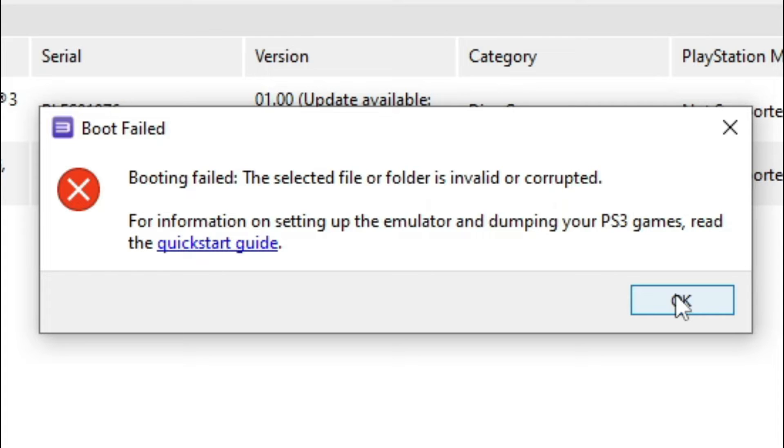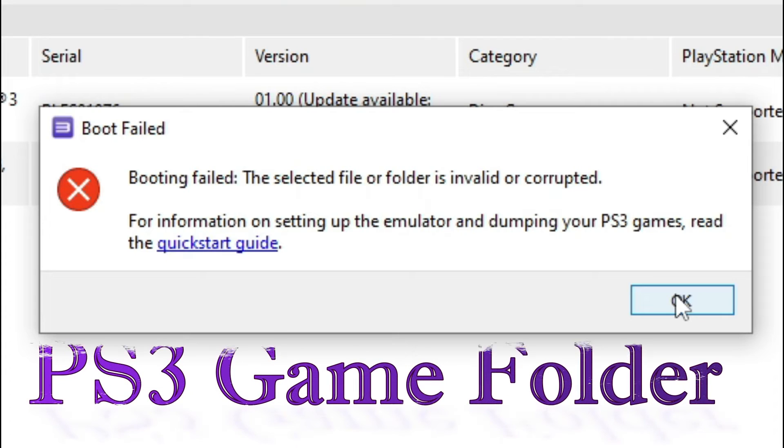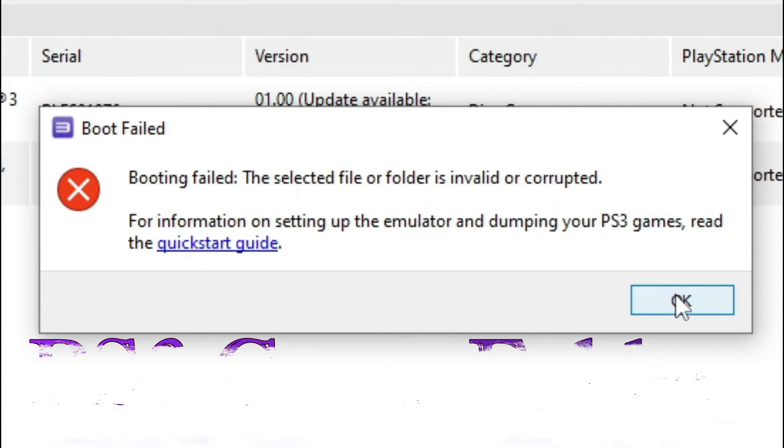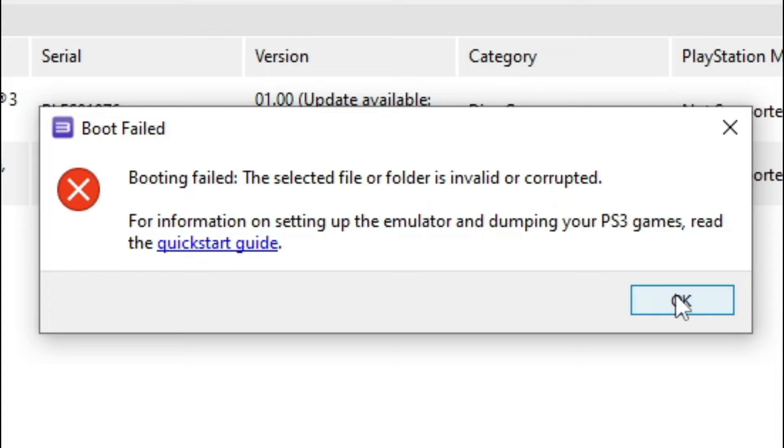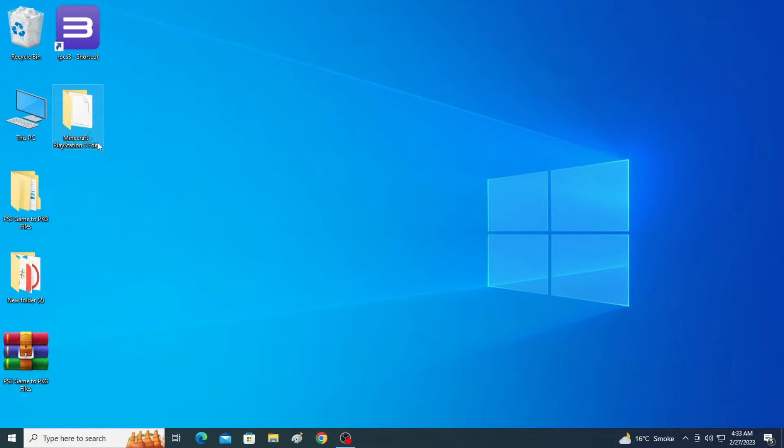Whenever I try to open PS3 games folder in my RPCS3, I face this issue. This video is about the PS3 games folder error: booting failed, the selected file or folder is invalid or corrupted.